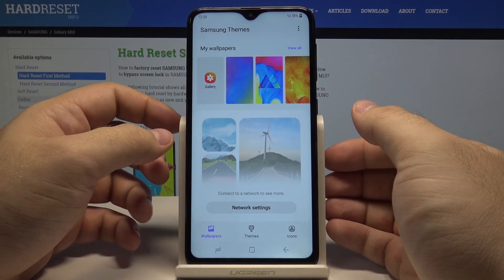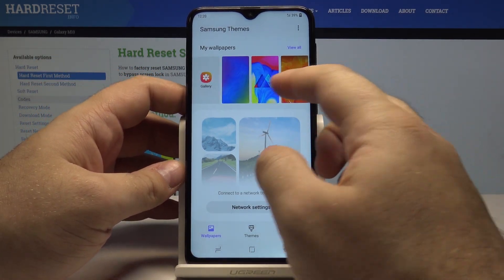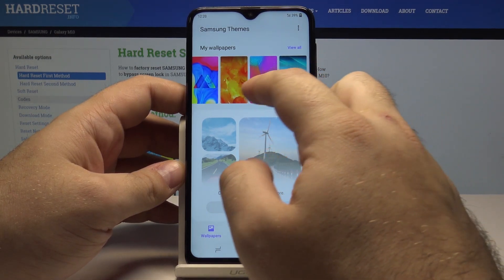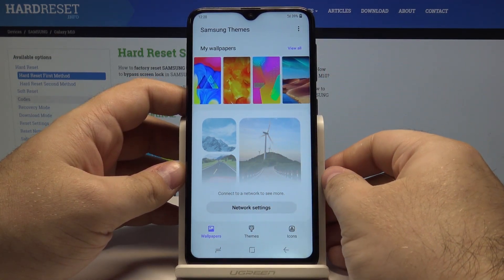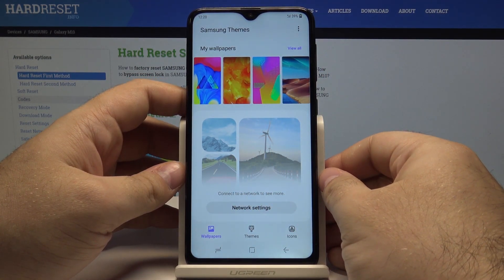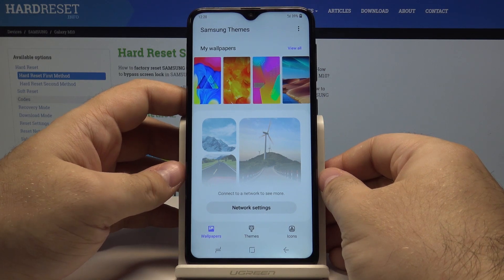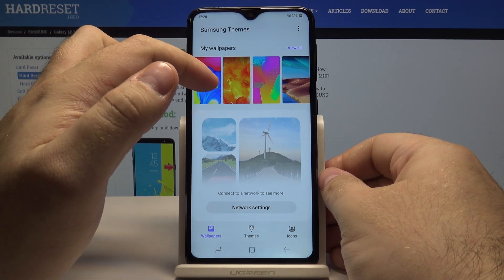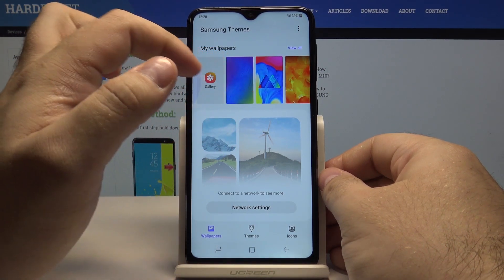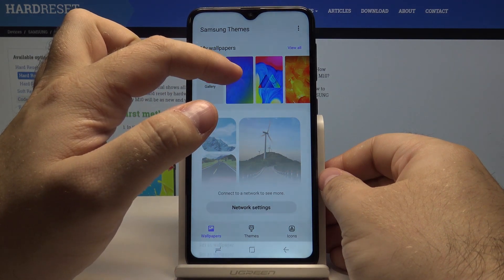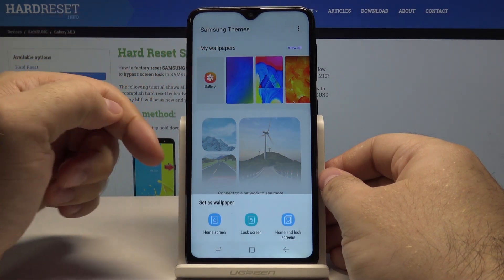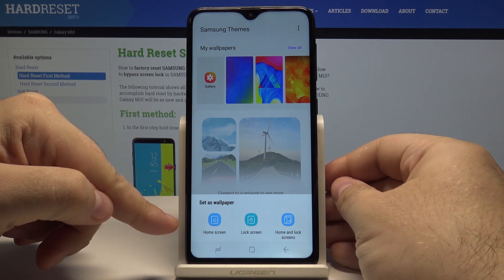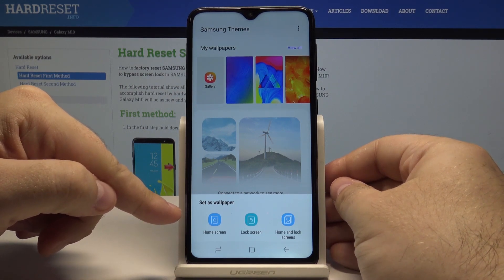Here we can simply select any of the wallpapers from the ones available to us. If we are connected to the network, we can always download some more. For example, let's say I like this one — I select it, and now I can choose if I want to set it as a wallpaper.